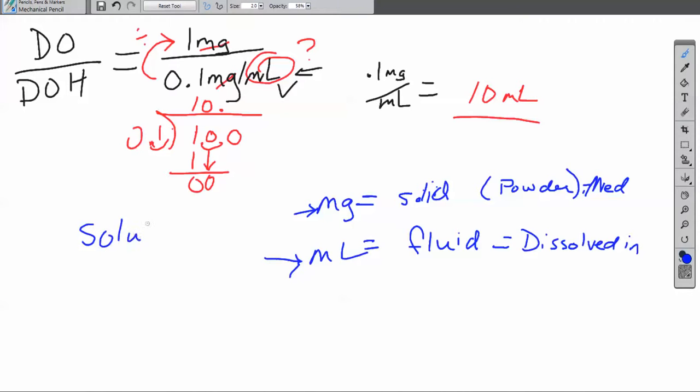Milligram is always dealing with the powder, the medication itself. Milliliters is how much it's dissolved into. In short, you have solutes that are dissolved into a solvent, and because you have solutes - which is milligrams - dissolved into the solvent - which is your milliliters - this equals out to being a solution.